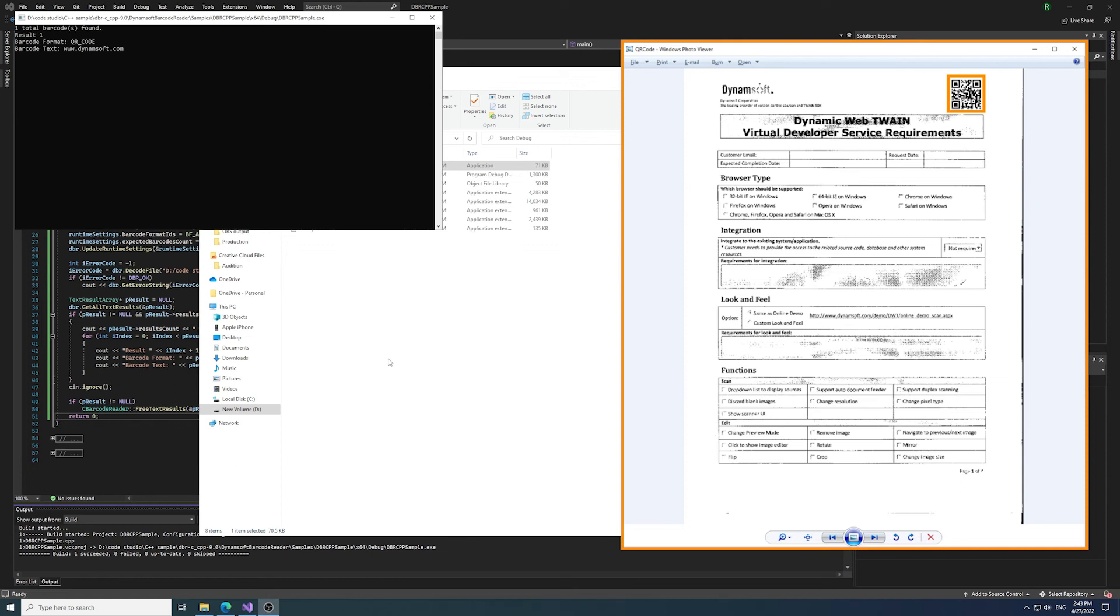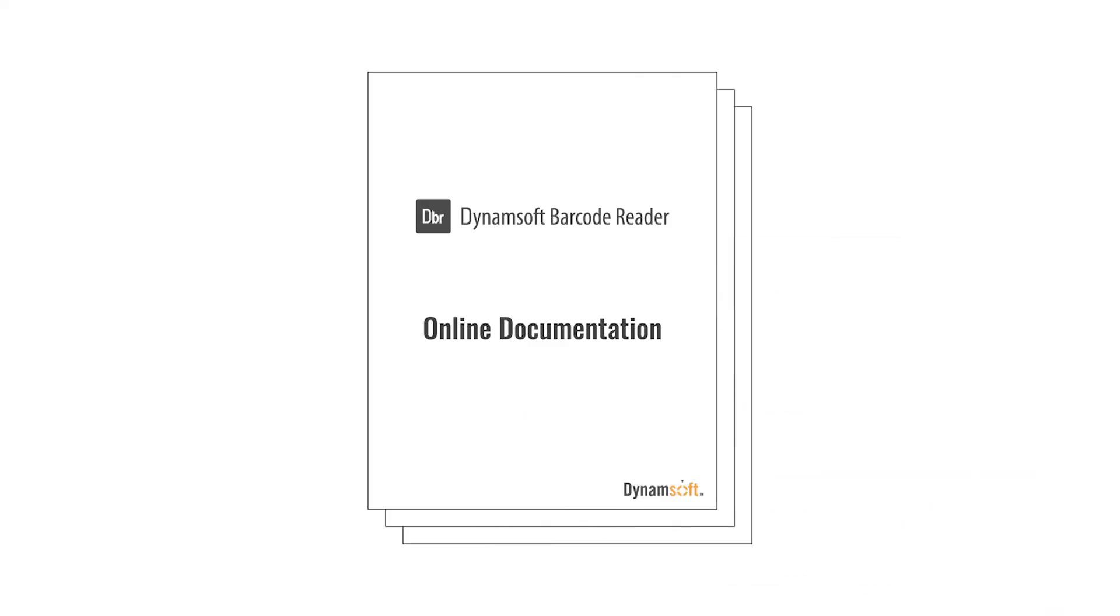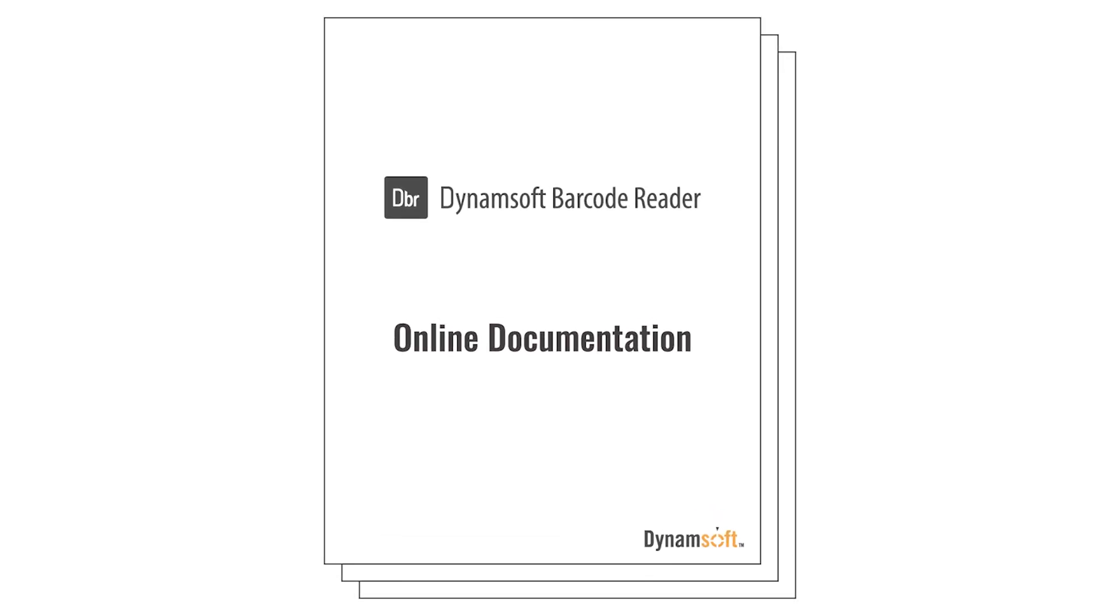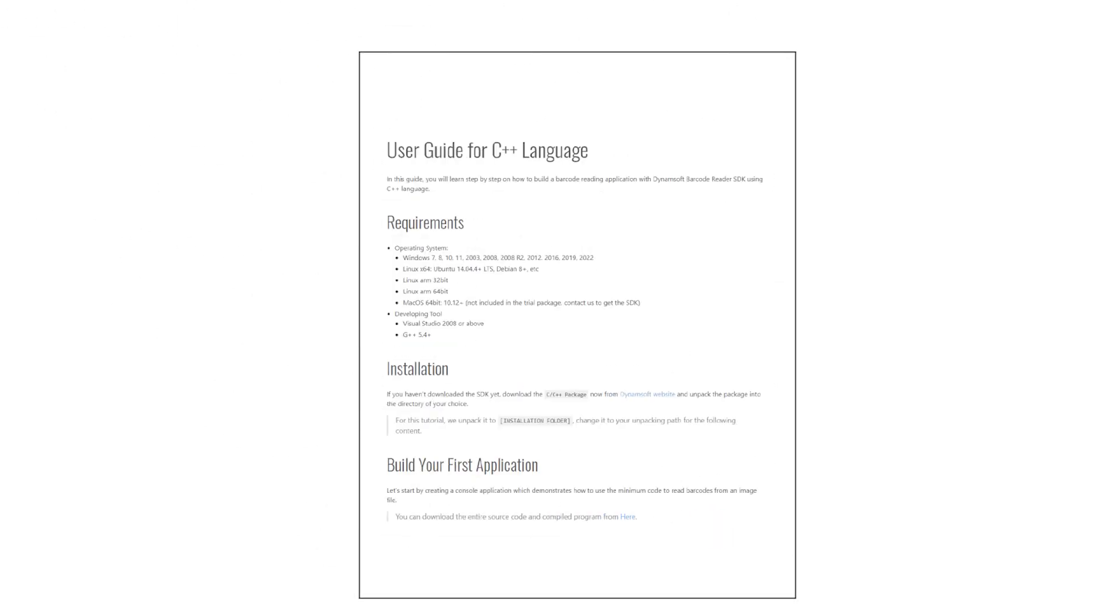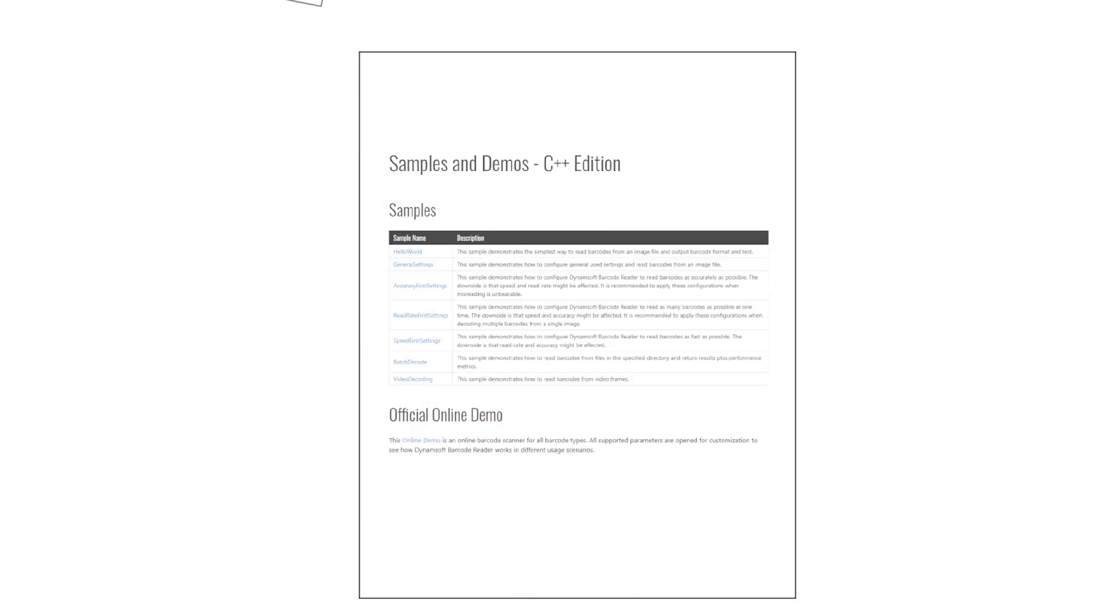We also provide other complex C++ samples, for example, reading barcodes from video frames or modifying parameters that optimize for reading speed and minimize misreads. Check out our online documentation to learn more about how to configure these settings that work best in your user scenario.